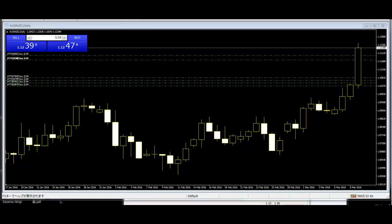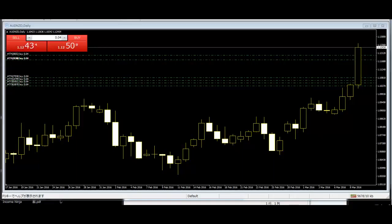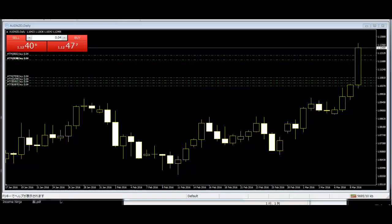Thank you for watching this candlestick trading video. Candlestick patterns are of two types: simple patterns and complex patterns. Complex patterns are mainly a combination of different simple patterns. Unlike simple patterns, complex patterns are harder to find in a chart and explain correctly.